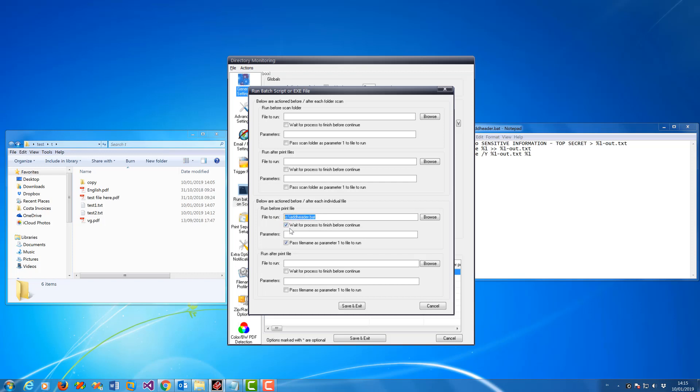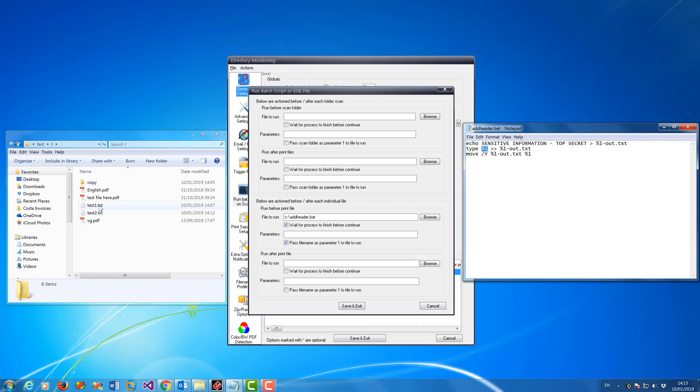And then make sure you check this box, wait for process to finish. And then you want to pass the filename as parameter 1, which is in the DOS script that comes in as %1. So say if your filename is test1.txt, then that will become test1.txt with the full path.